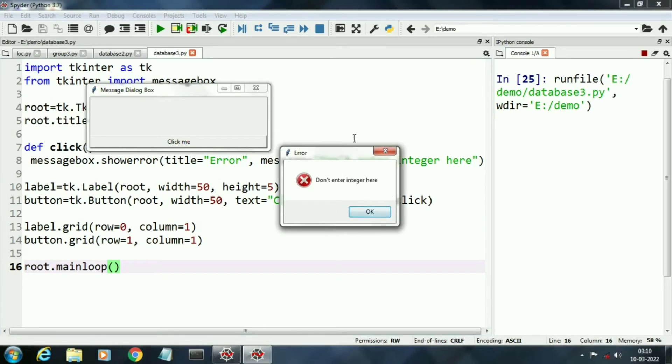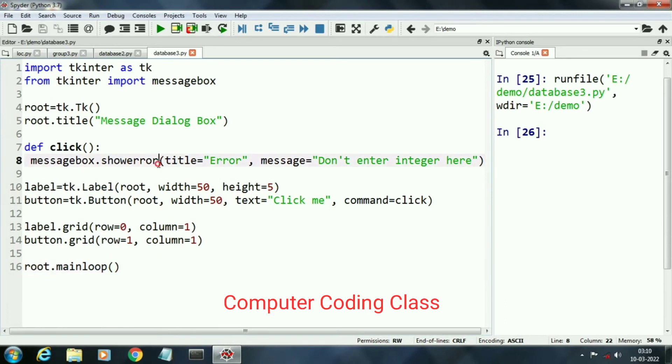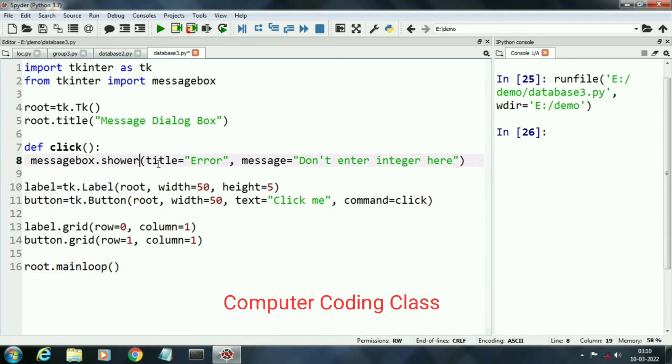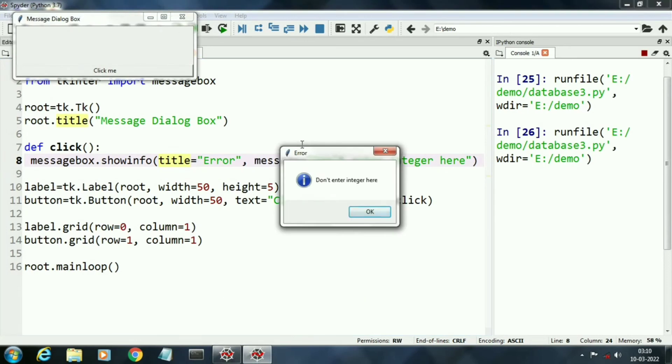Now second box is show info. This is the show info.